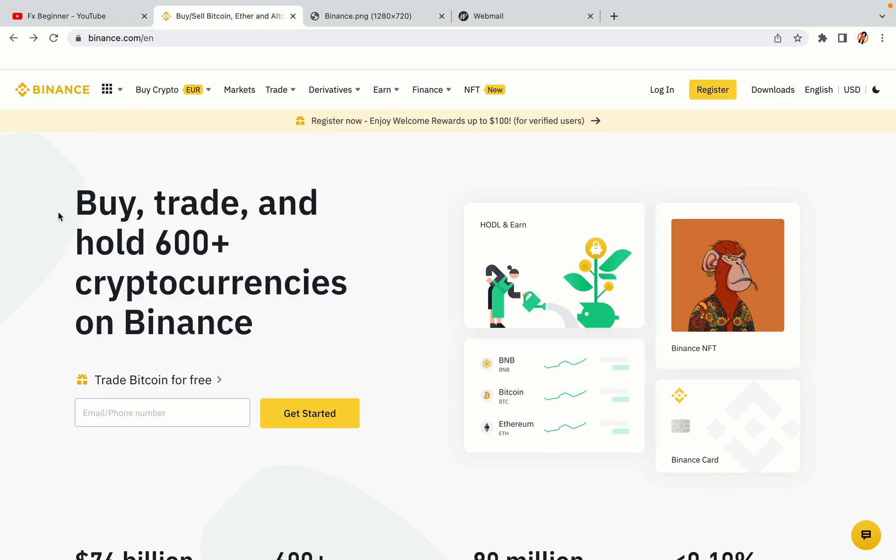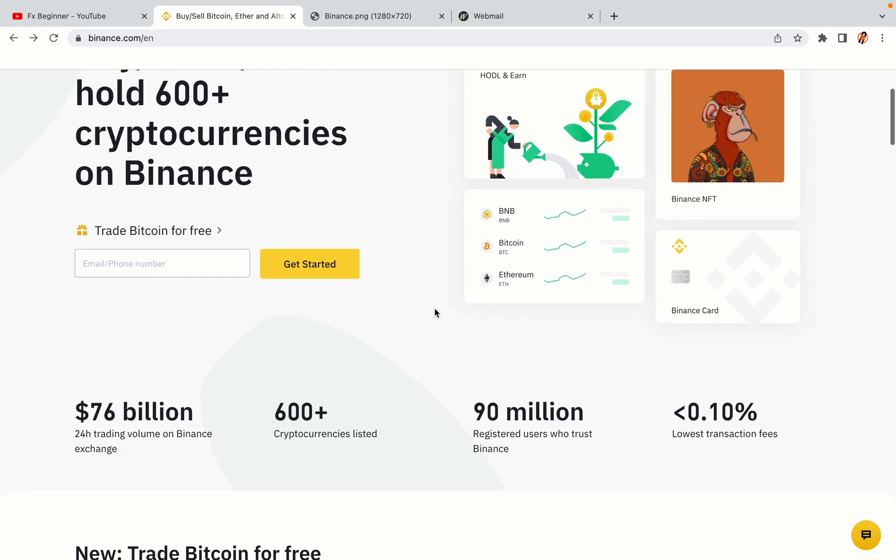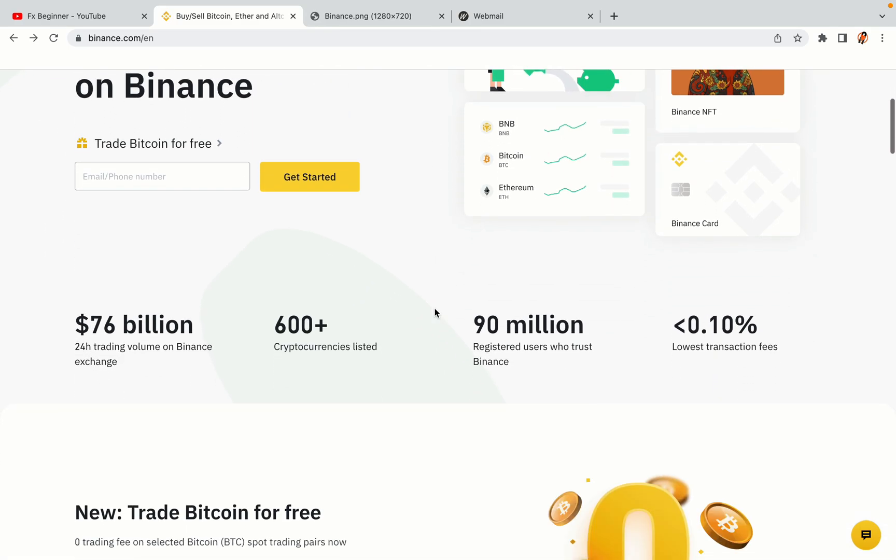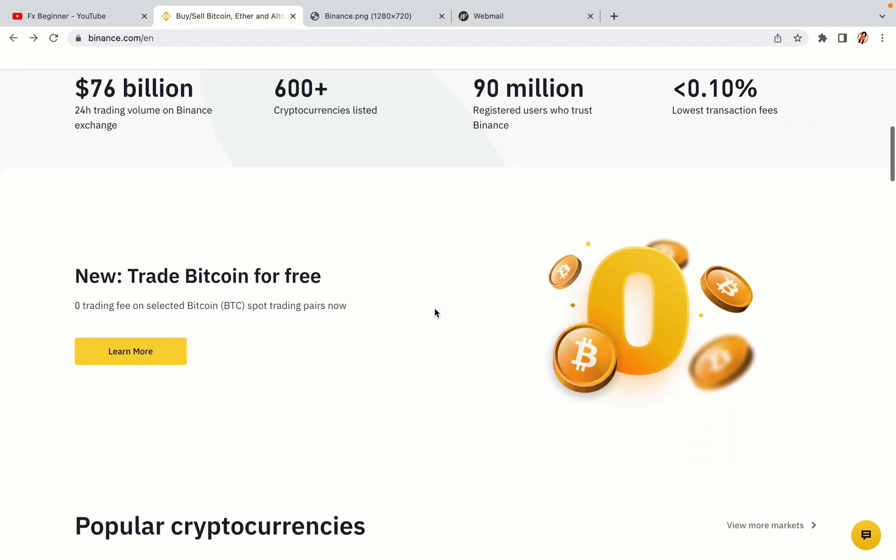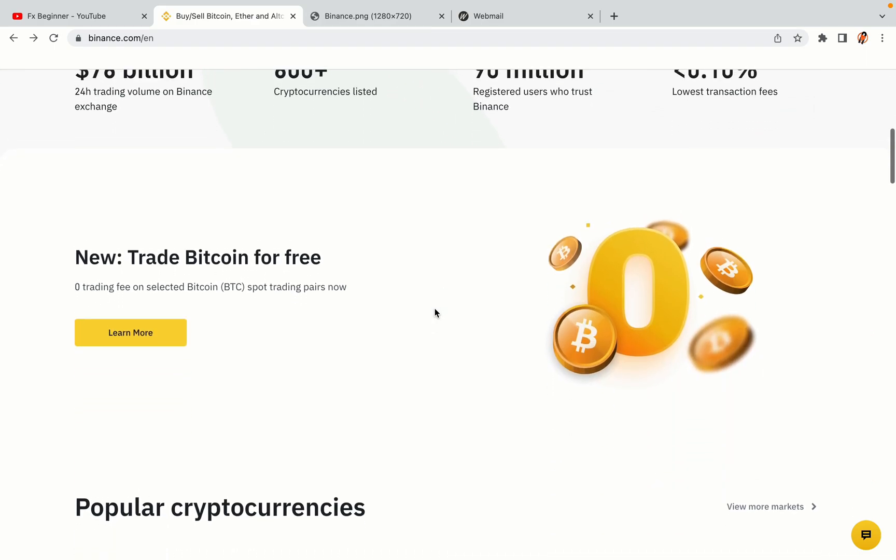In this tutorial video, you'll learn how to register a Binance trading account in the Philippines. So if you're a Philippine crypto trader and you want to learn how to sign up on Binance, this video is for you.